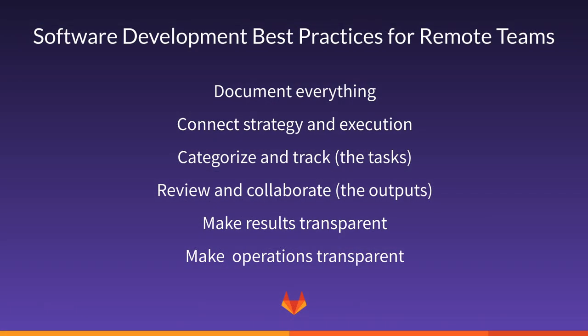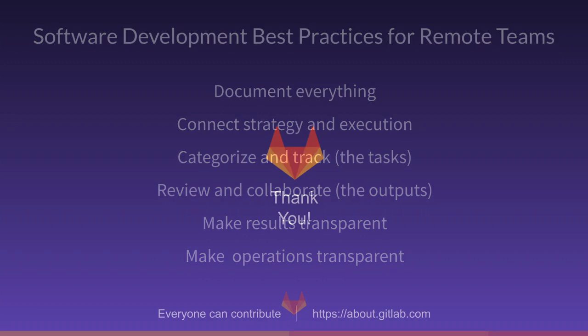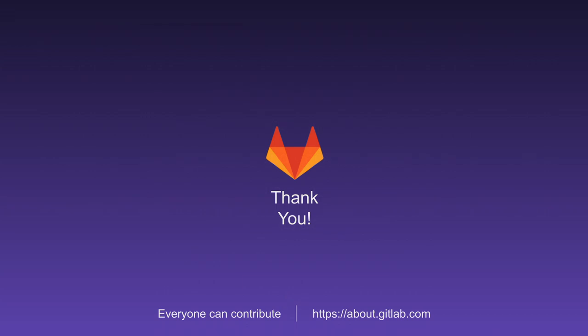So that's it. Software development best practices for remote teams. Document everything, connect strategy and execution, categorize and track the tasks, review and collaborate the outputs, make results transparent, make operations transparent. Thanks for hanging with me. If you found this useful, you can find out more at about.gitlab.com. See you next time.